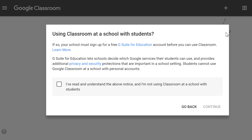A dialog box will appear asking if you're planning on using Google Classroom at a school with students. Google Classroom requires schools to use G Suite for Education if their teachers plan to use it in their actual classrooms. This provides teachers and students with more privacy and security measures. If you're using Google Classroom for your own personal use, you won't need to worry about this.